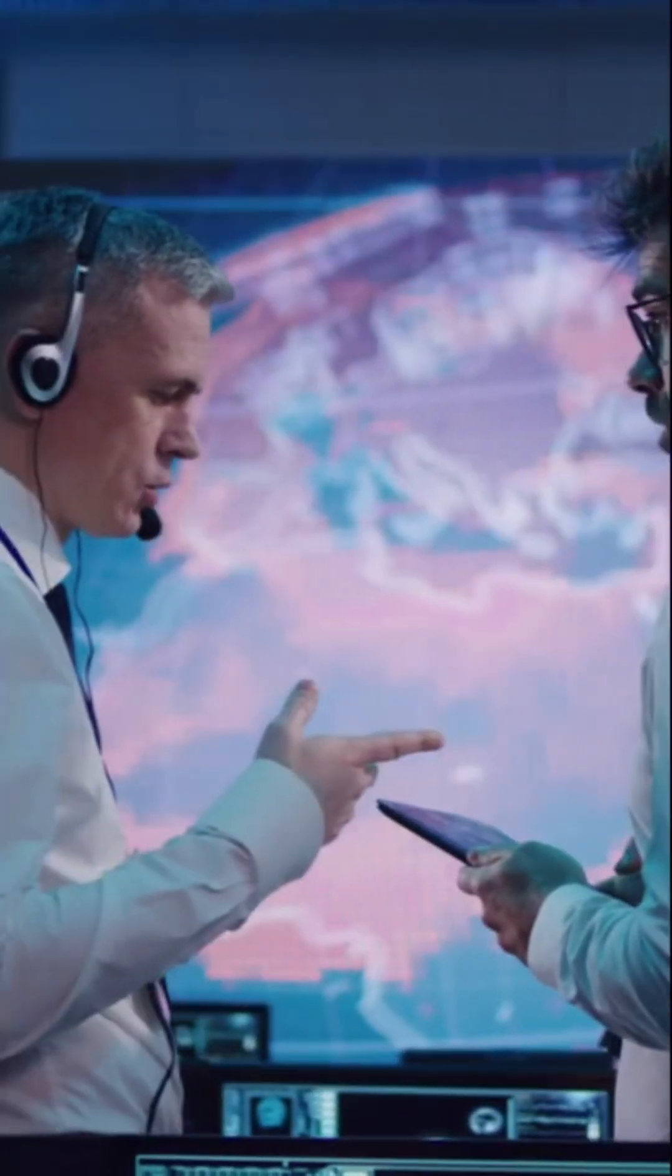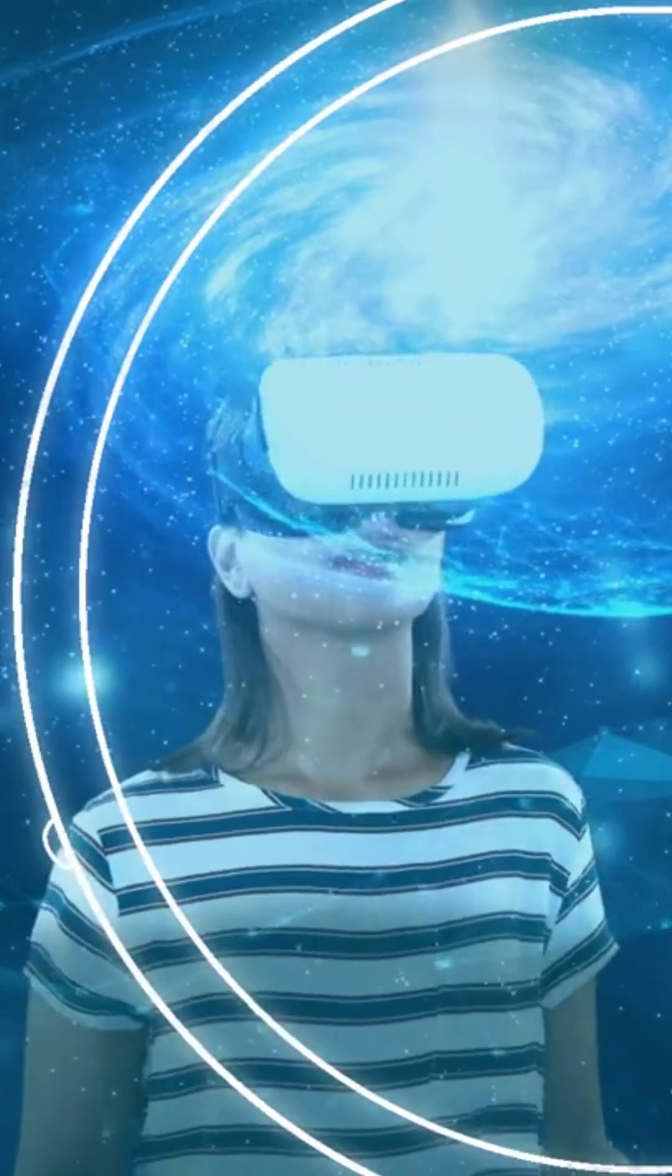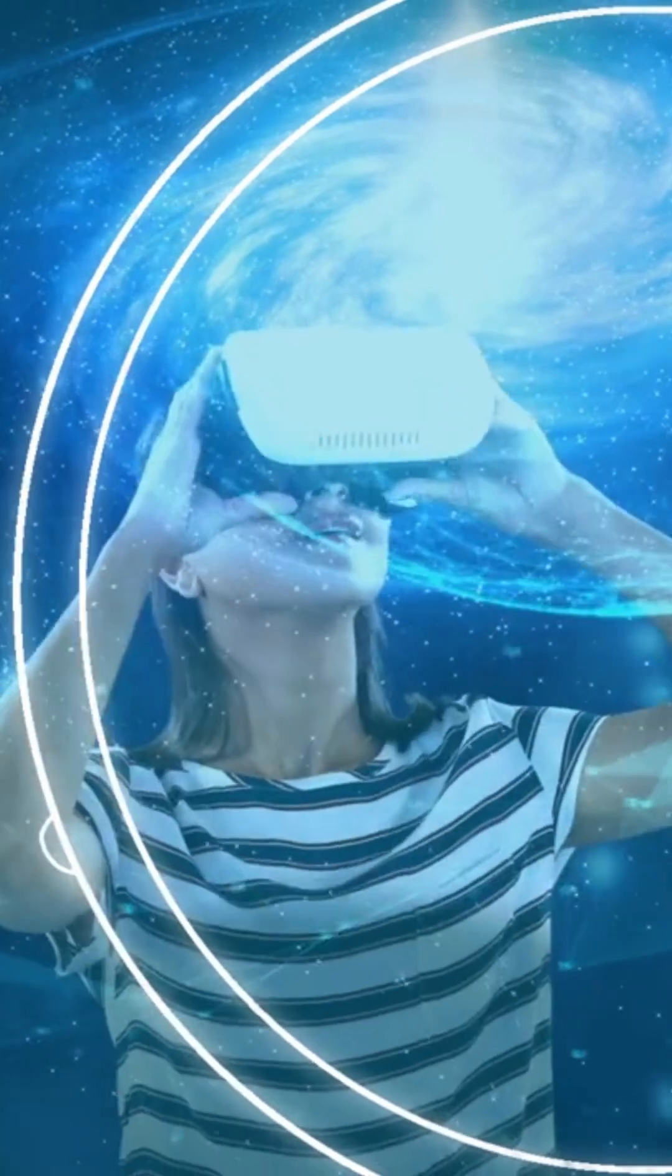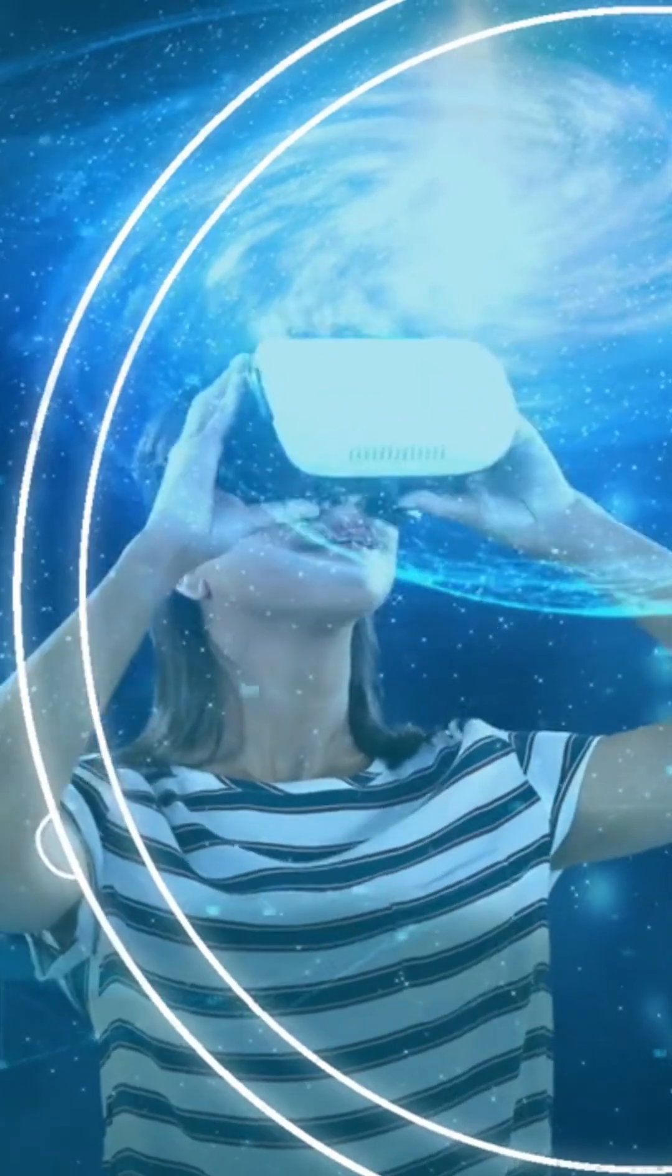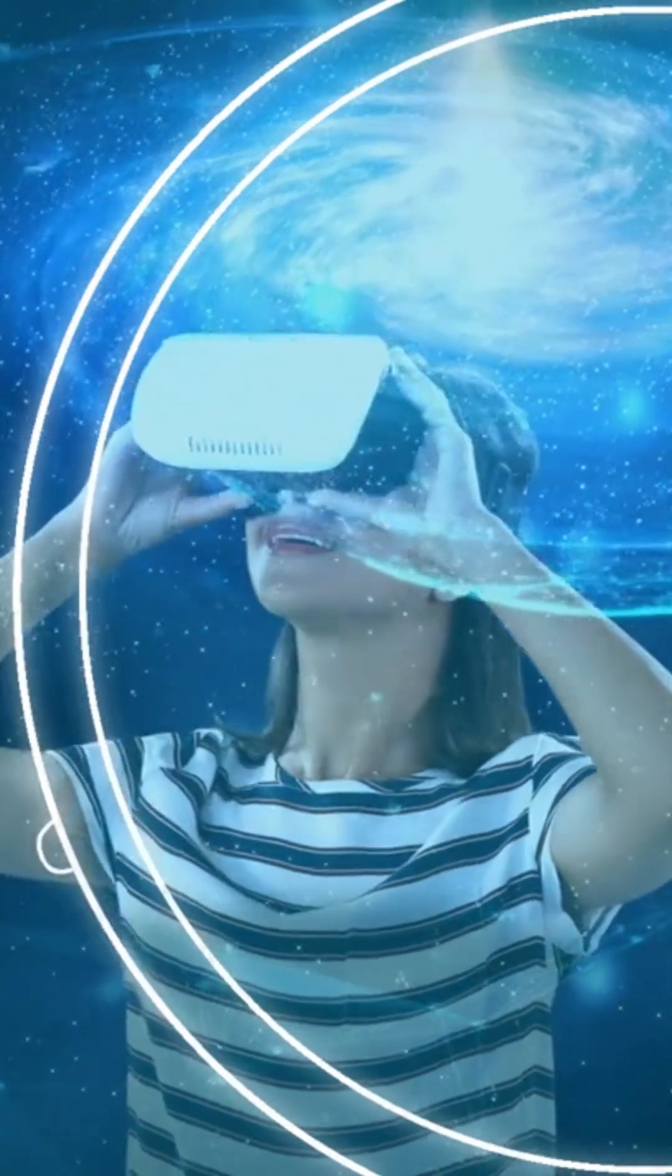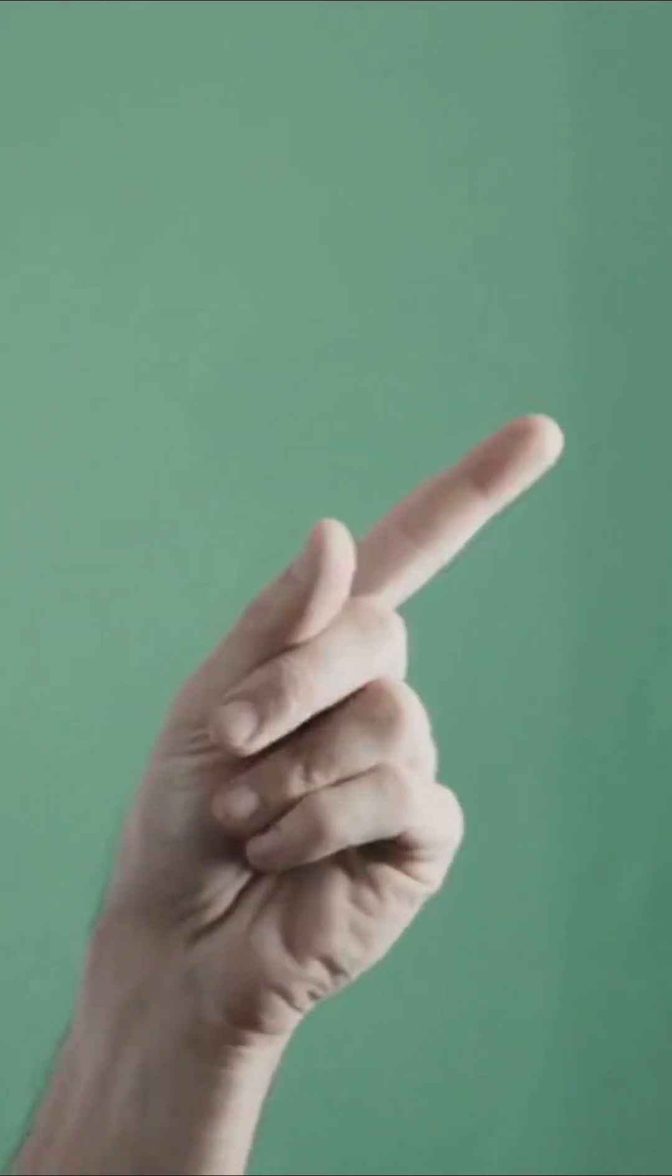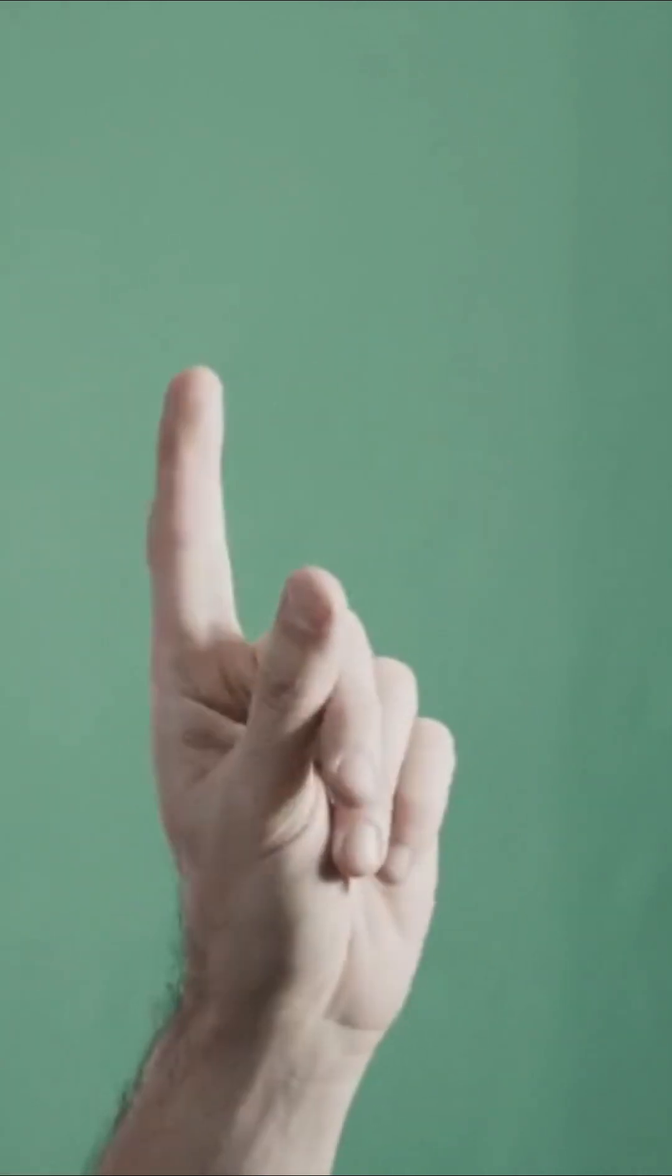Some scientists believe we live in a simulated universe. If that's true, who or what controls us? Last fact in this video is the most scary one, so keep watching, don't swipe away.